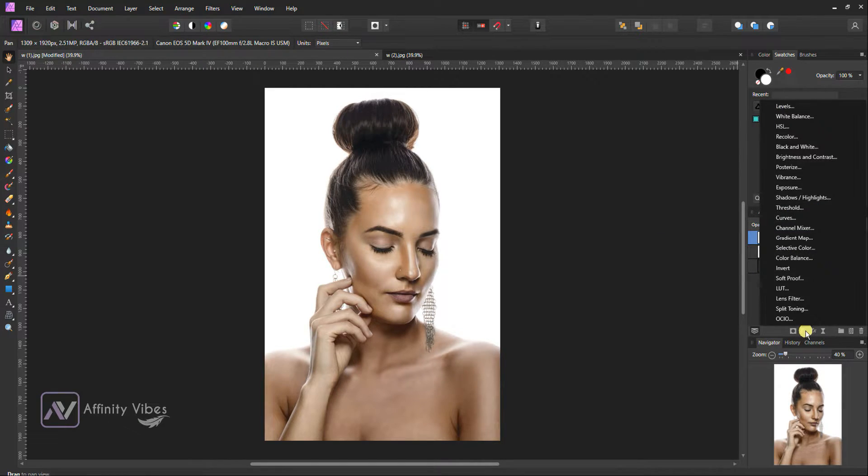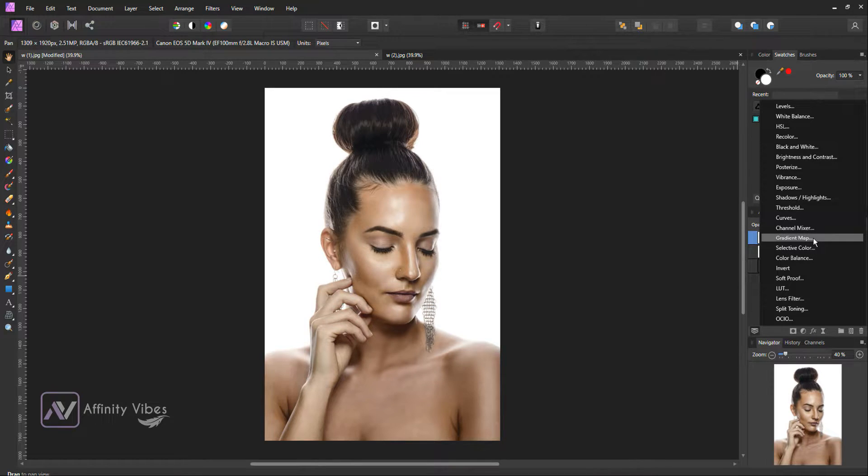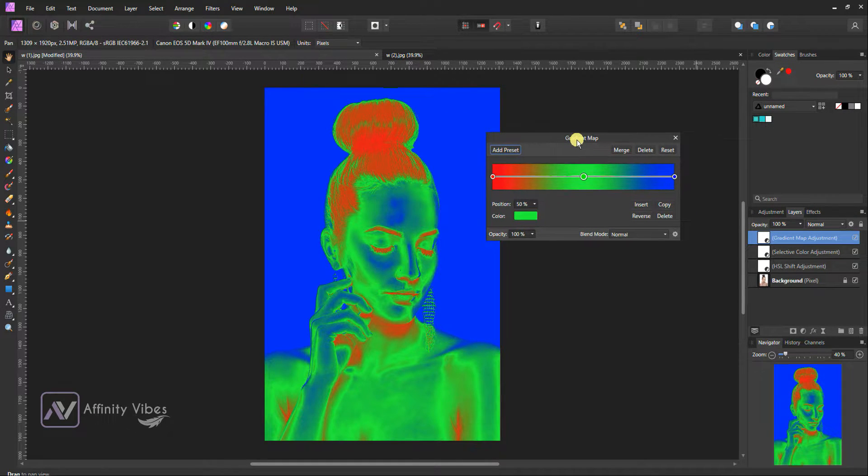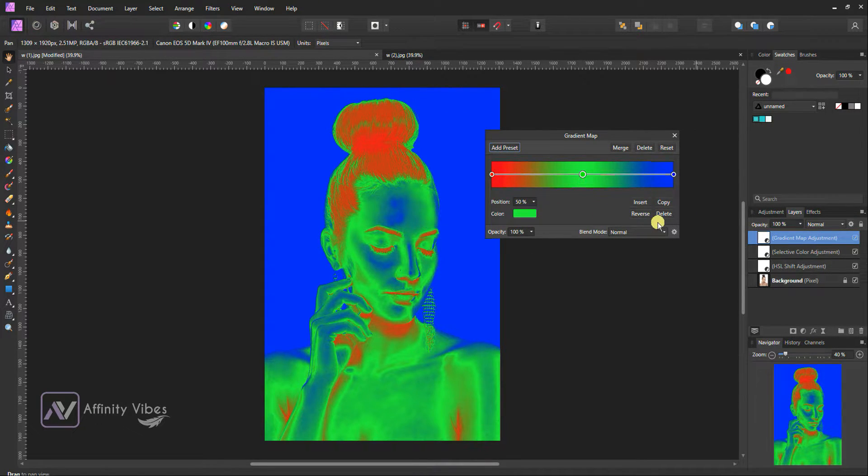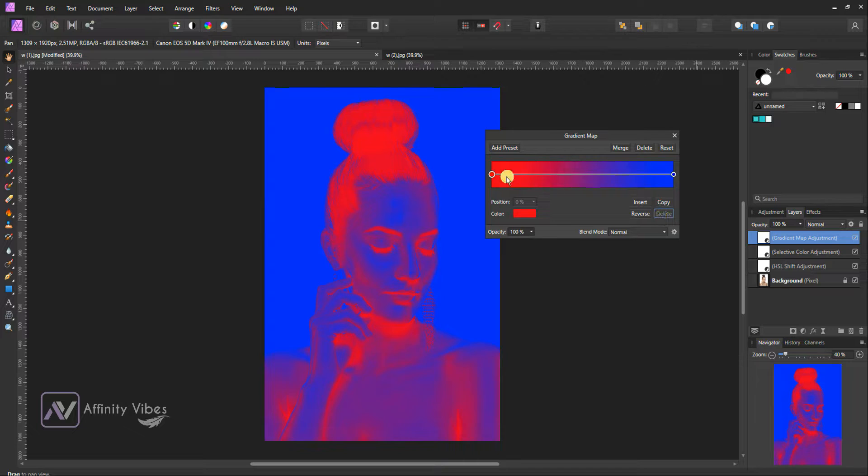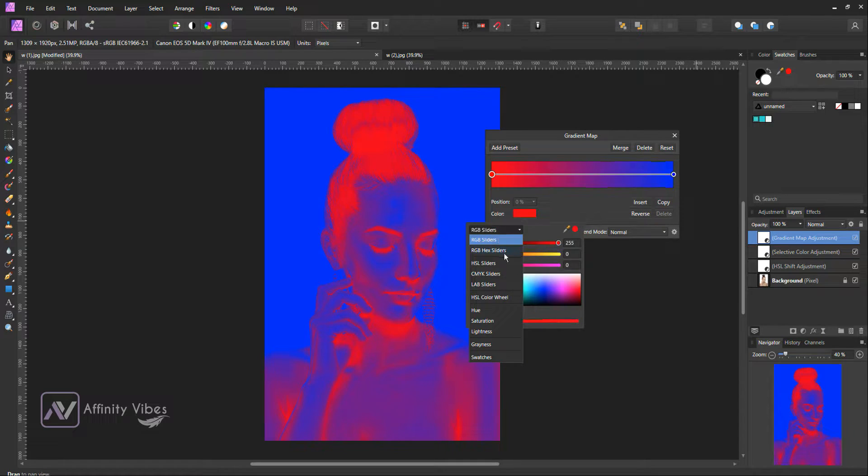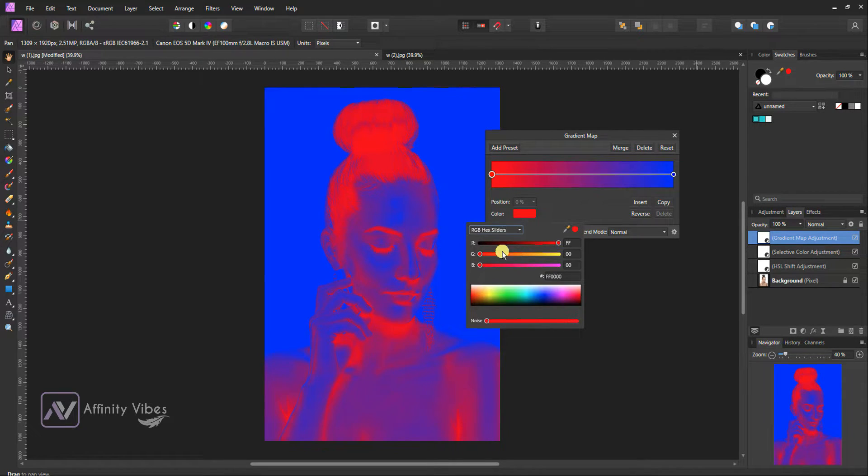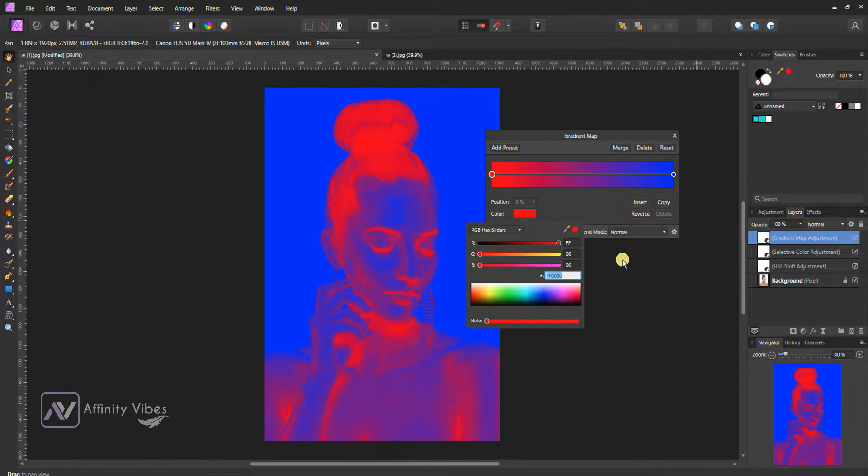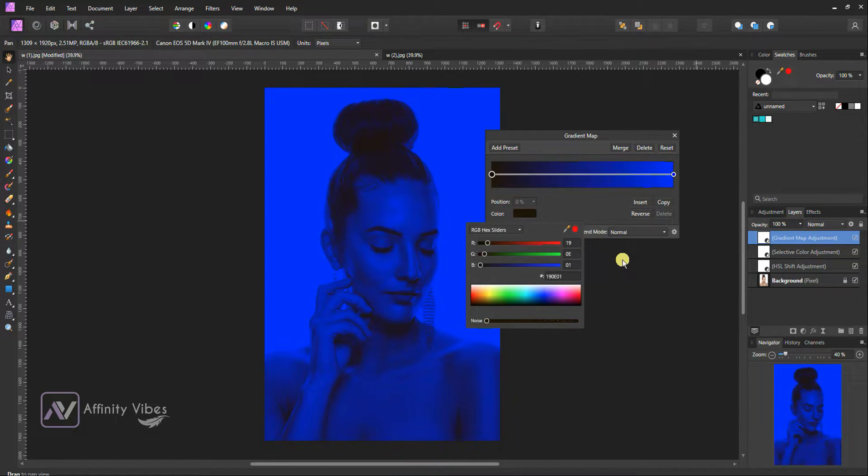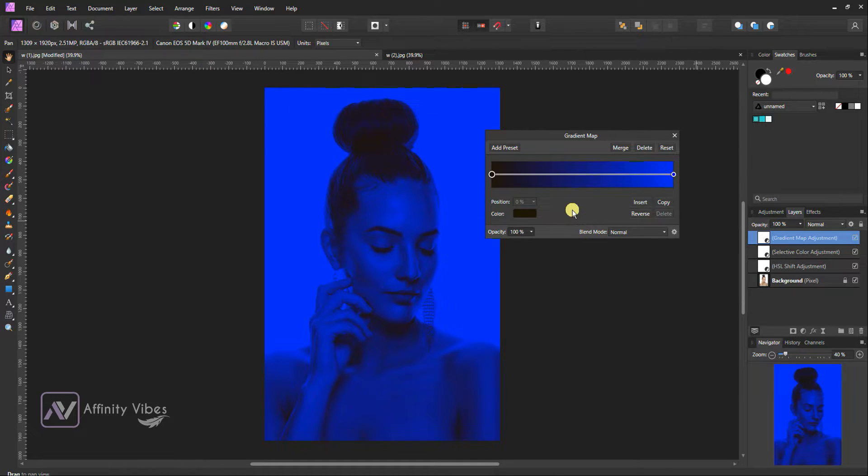Go to Adjustment, Gradient Map. Delete Green. Click on Red. Click on Color. Here, change RGB Hex Sliders. And on Hex Panel, put this color code: 190E01.